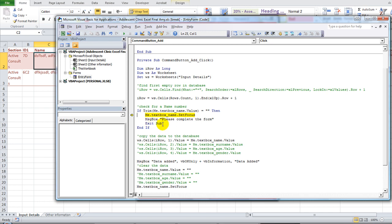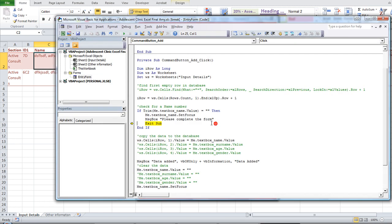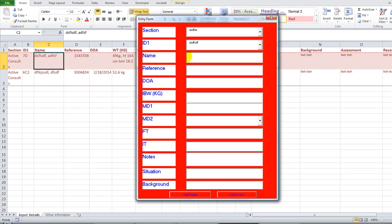And then it's going to say, please complete the form, meaning you better have a name. And then it's going to exit the sub prematurely because I don't have a name. So that's good. Please complete the form. Exit sub. So it takes me straight to name. So I better have a name.